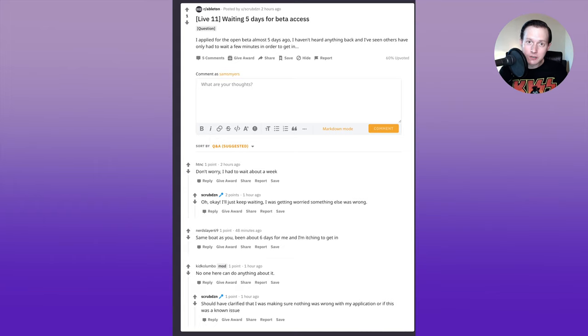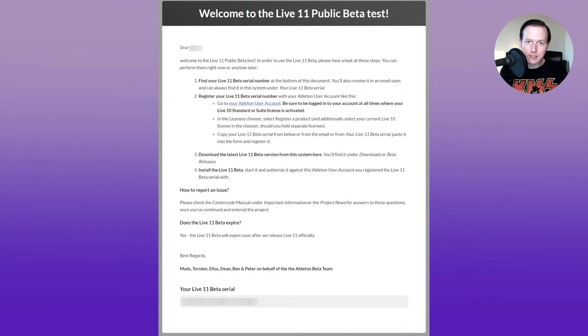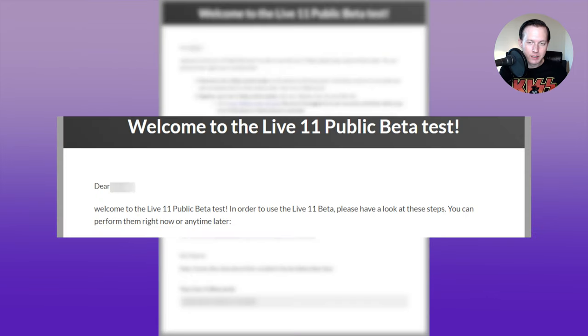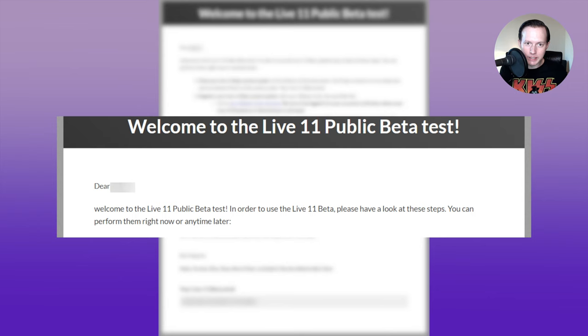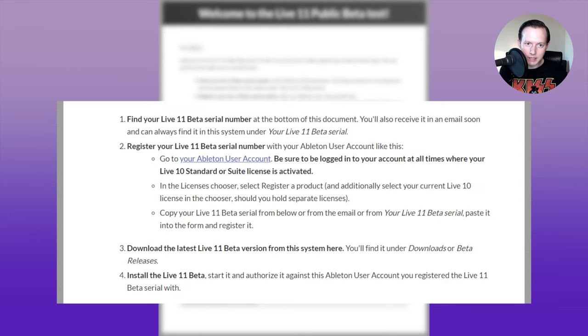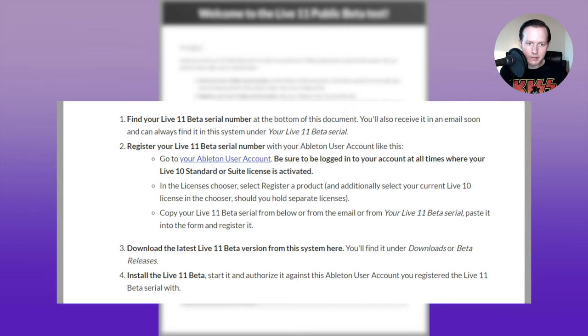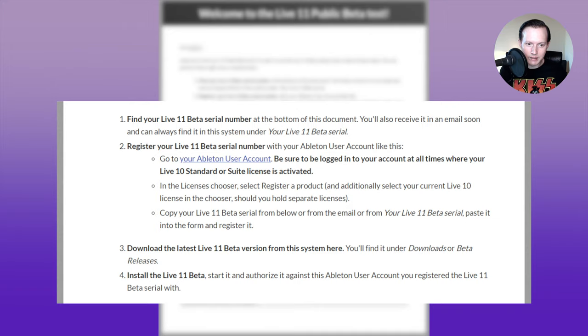Once you get accepted to the live 11 public beta test, this is the email that you will receive. Dear so-and-so, welcome to the live 11 public beta test. In order to use the live 11 beta, please have a look at these steps. You can perform them right now or anytime later. Step one, find your live 11 beta serial number. Step two, register your live 11 beta serial number. Step three, download the latest 11 beta version from this system here. And then step four, install the live 11 beta.